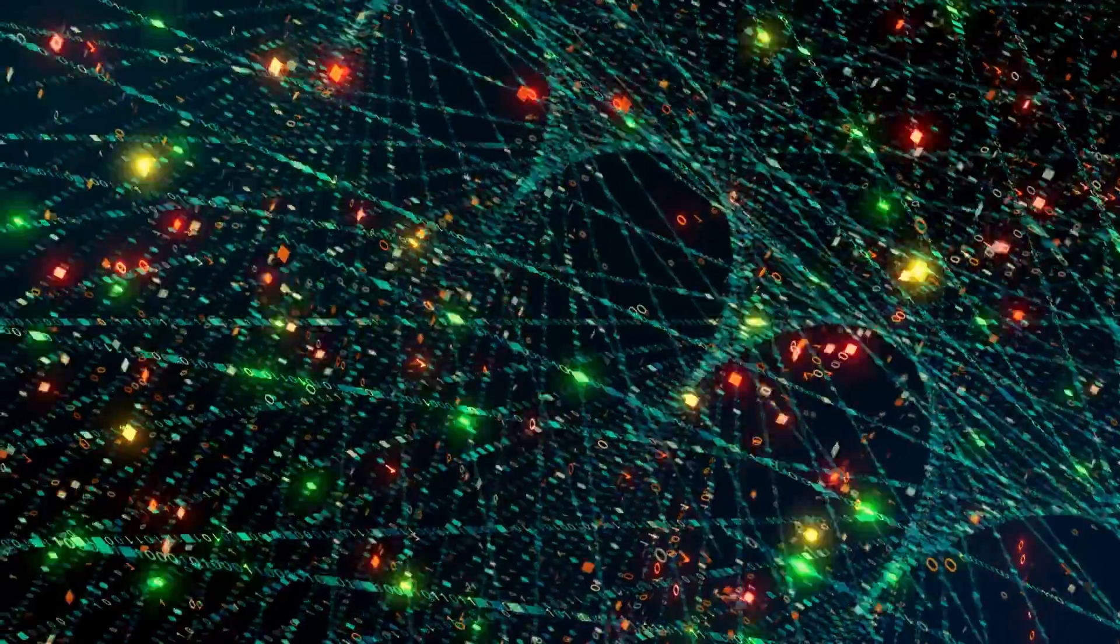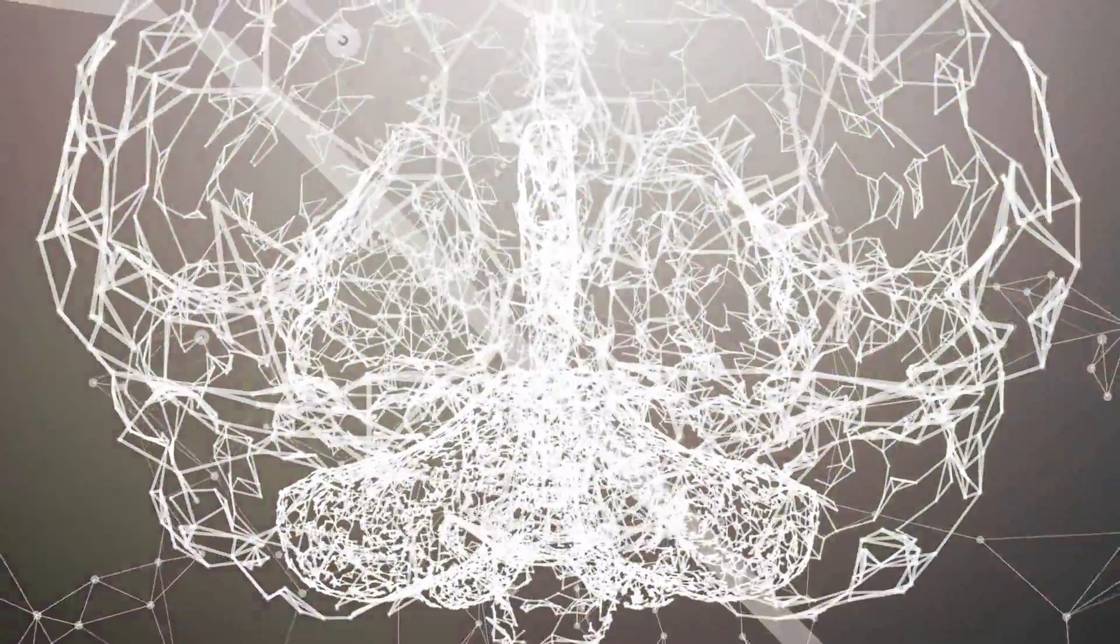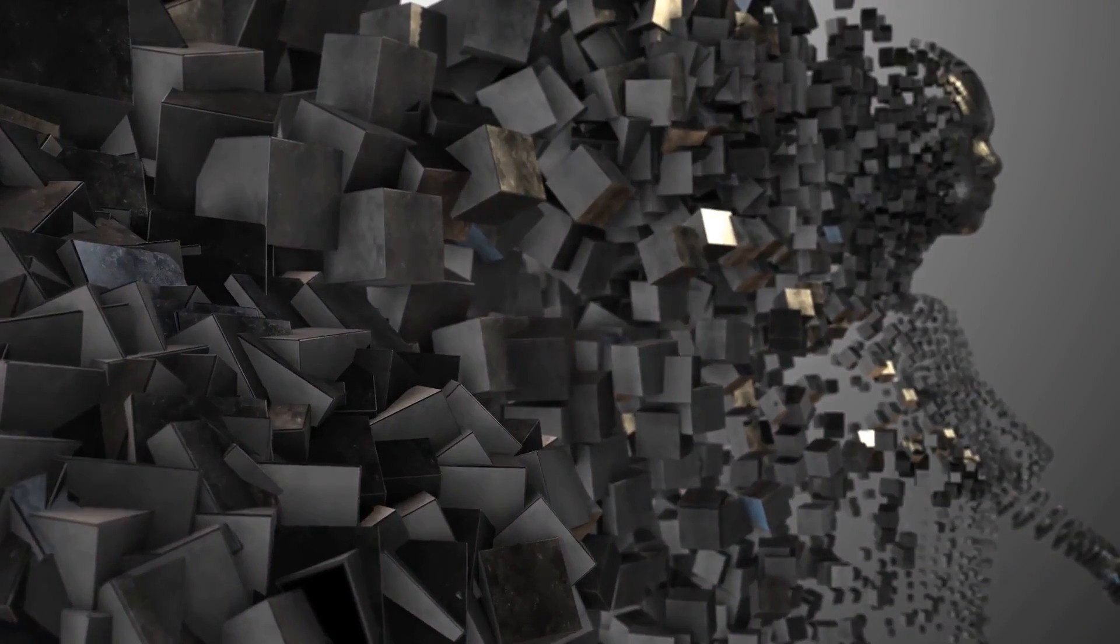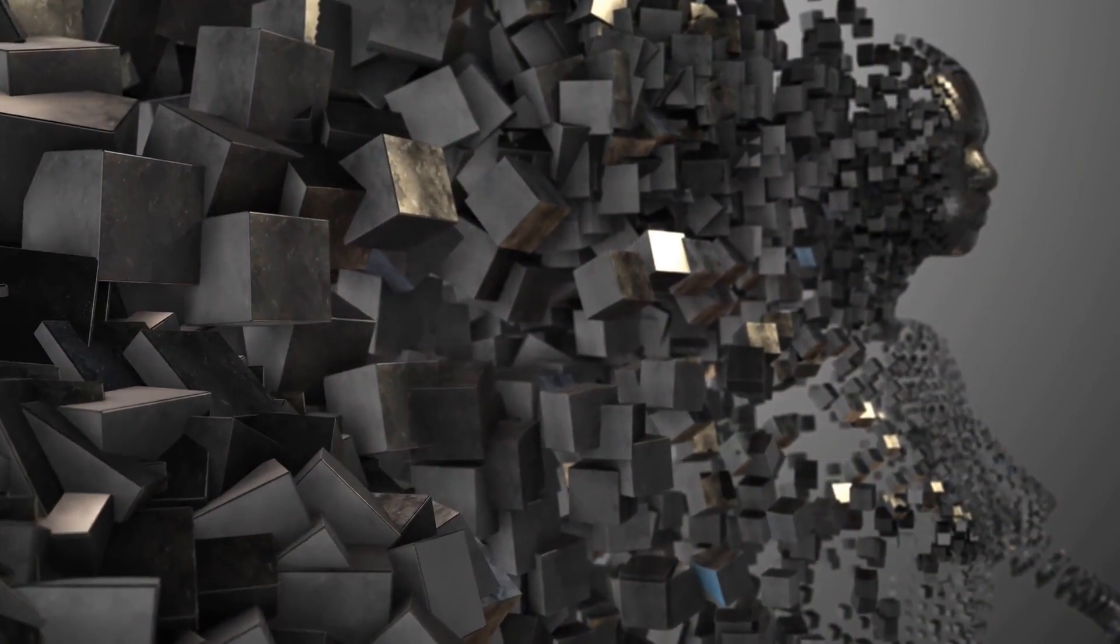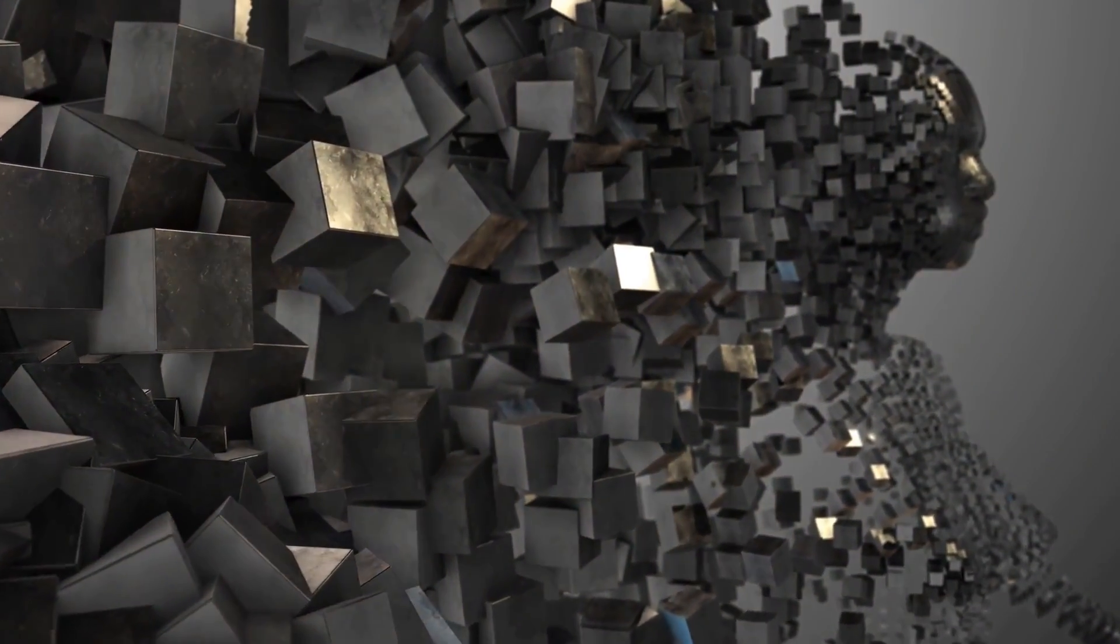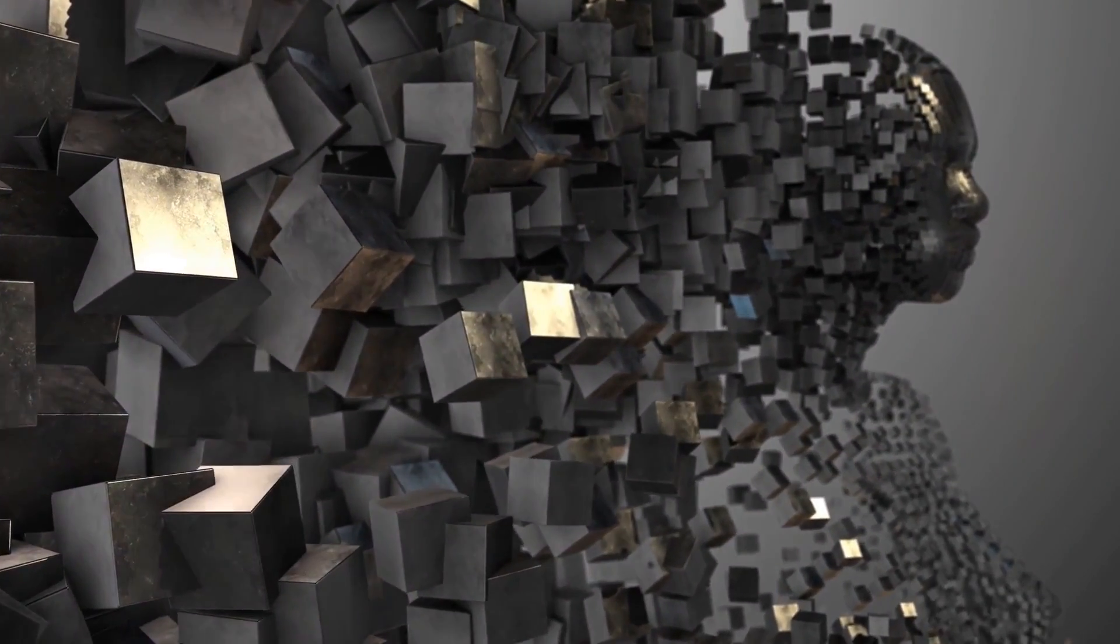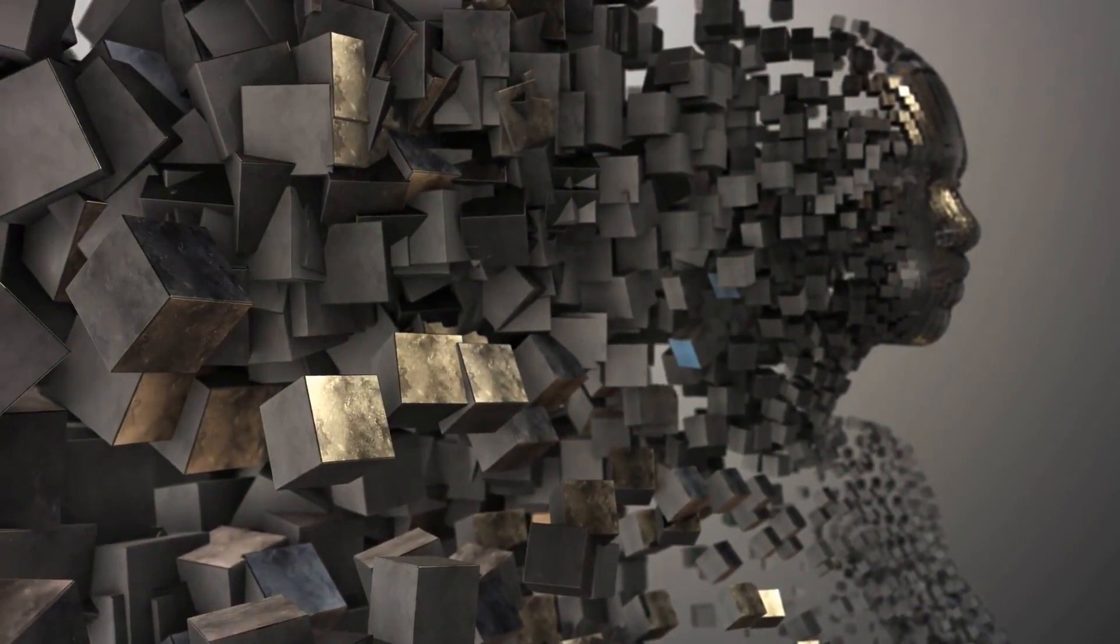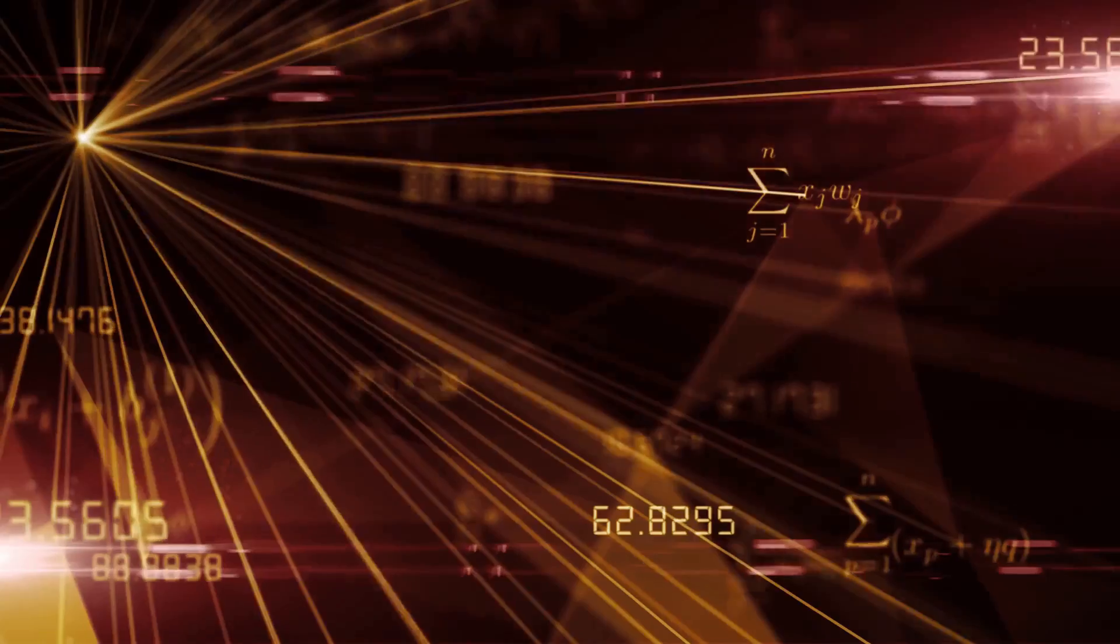Deep belief networks, often referred to as DBNs, are generative graphical models, or in simpler terms, they are systems that can learn to creatively generate new content. They are composed of layers of hidden units, or nodes, with connections only between layers and not within them.